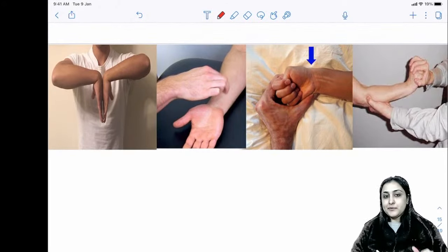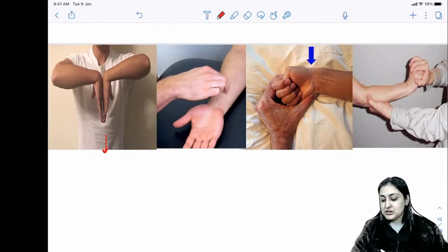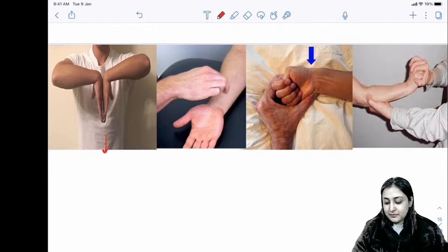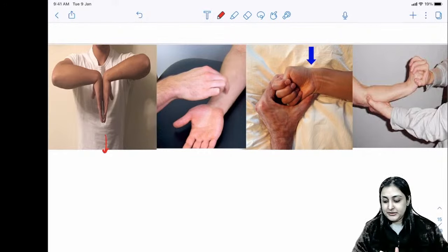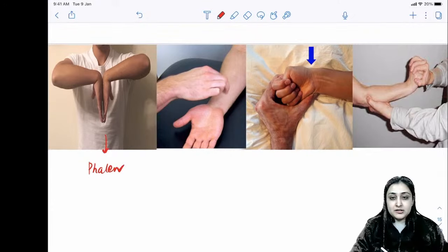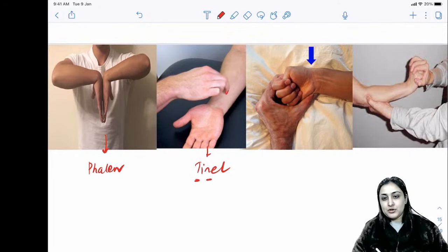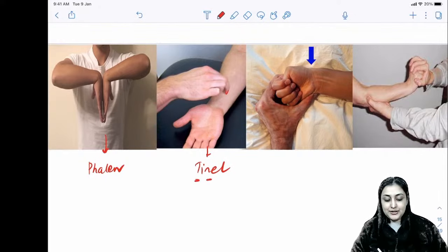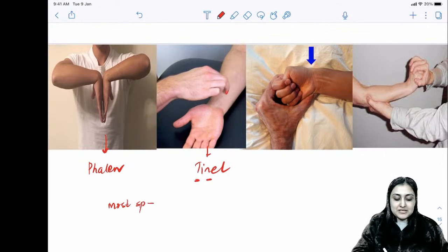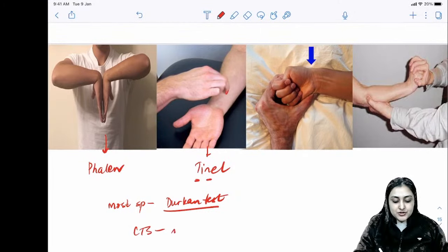Two tests for carpal tunnel syndrome: Phalen's test (reverse namaste/wrist flexion) and Tinel's sign (tapping directly on the nerve). The most specific test is Durkan's test, a direct provocative compression test. All these tests are for median nerve compression.